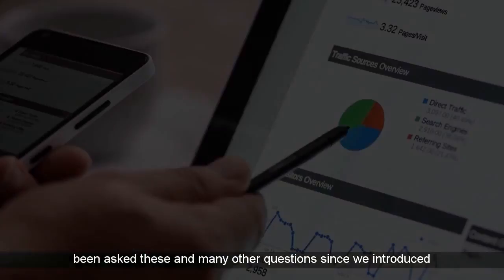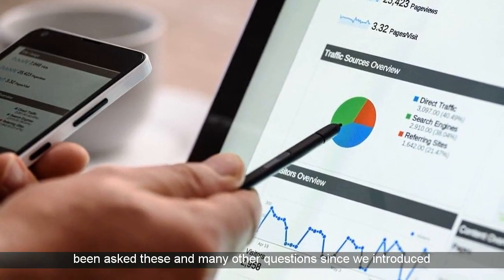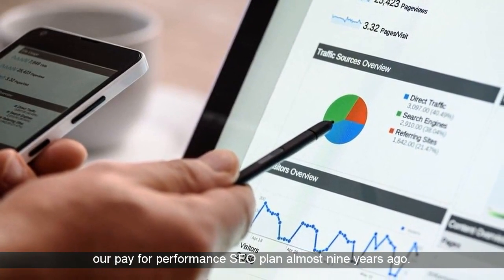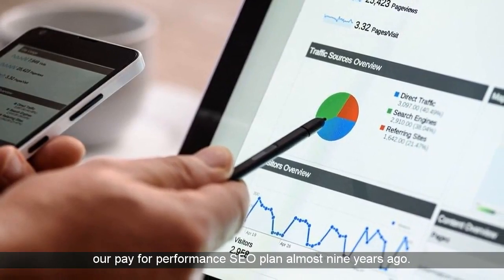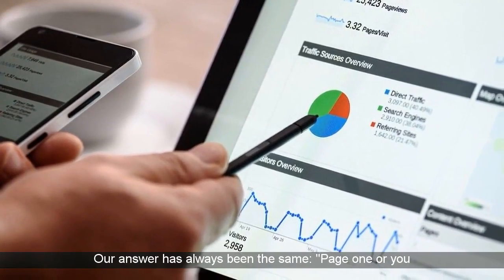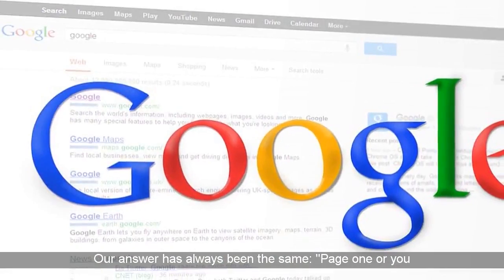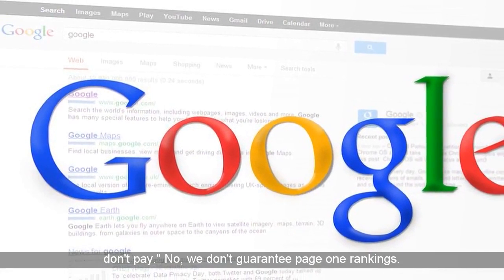At Brand Aware, we've been asked these and many other questions since we introduced our pay for performance SEO plan almost nine years ago. Our answer has always been the same: page one or you don't pay.